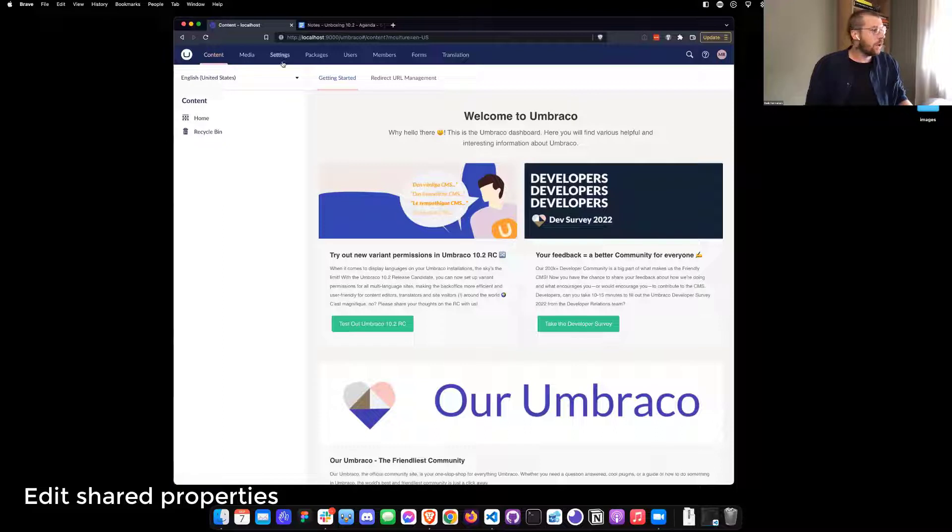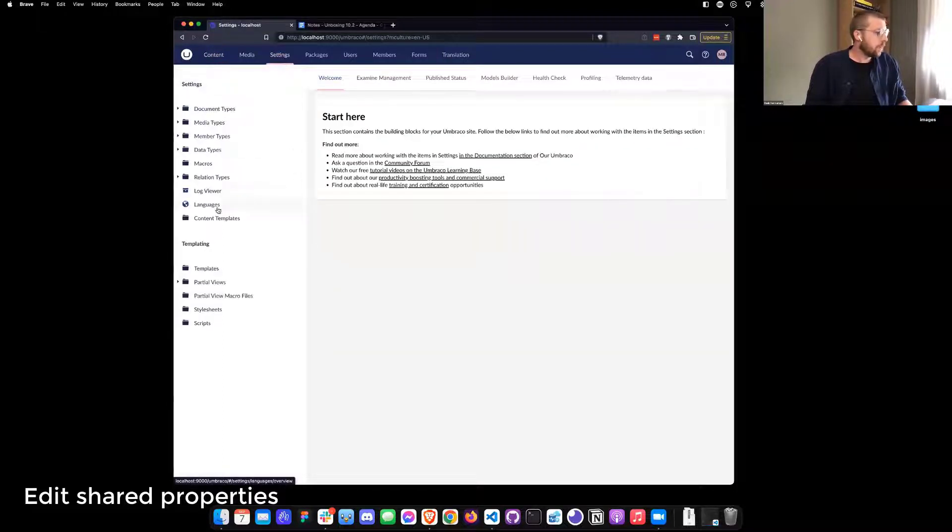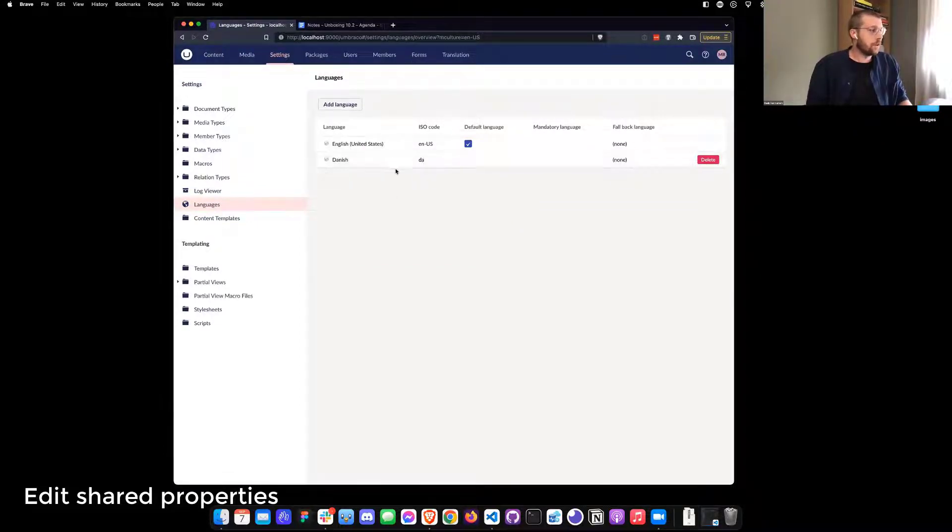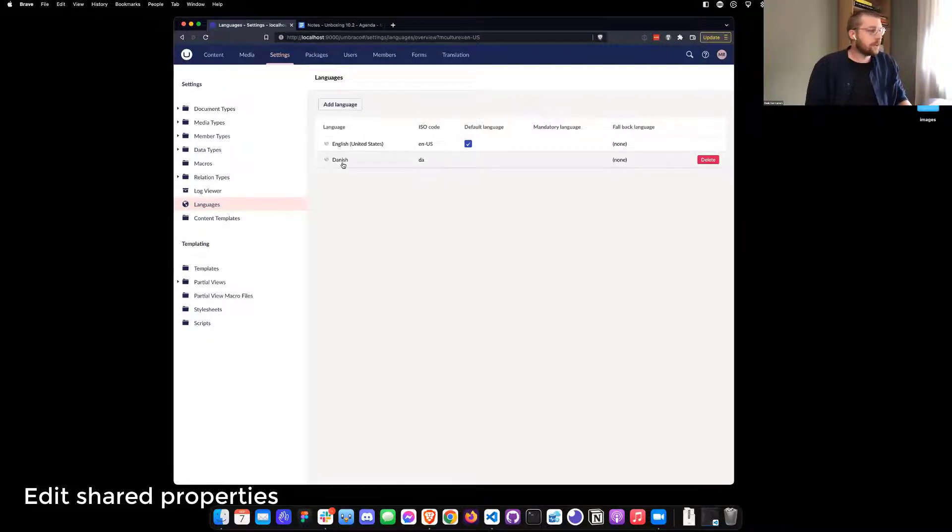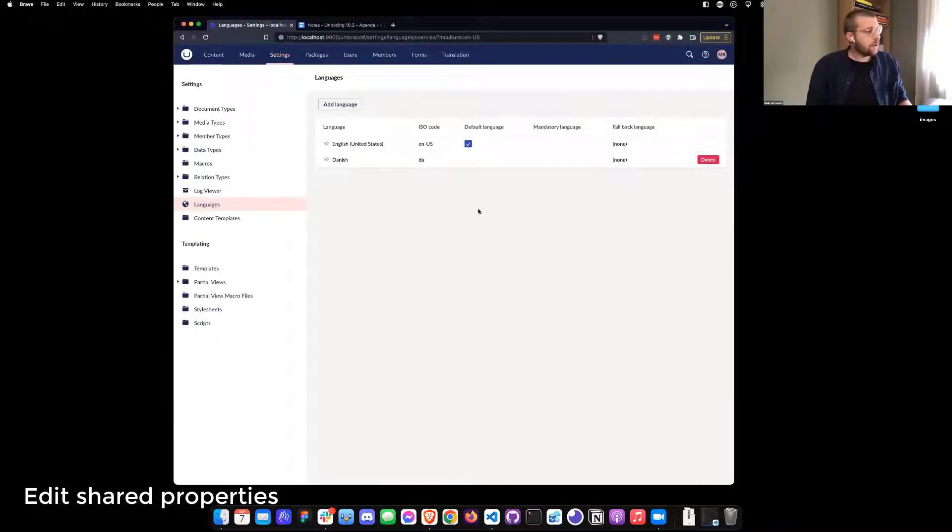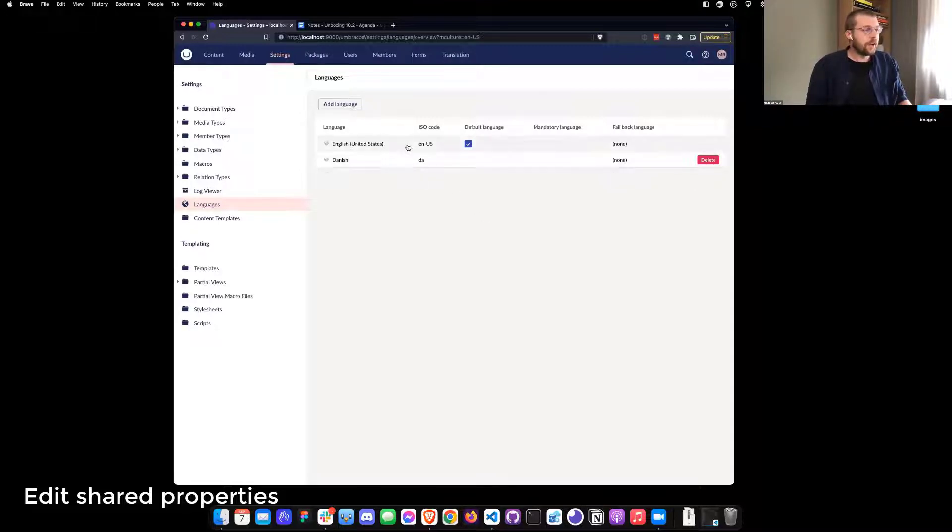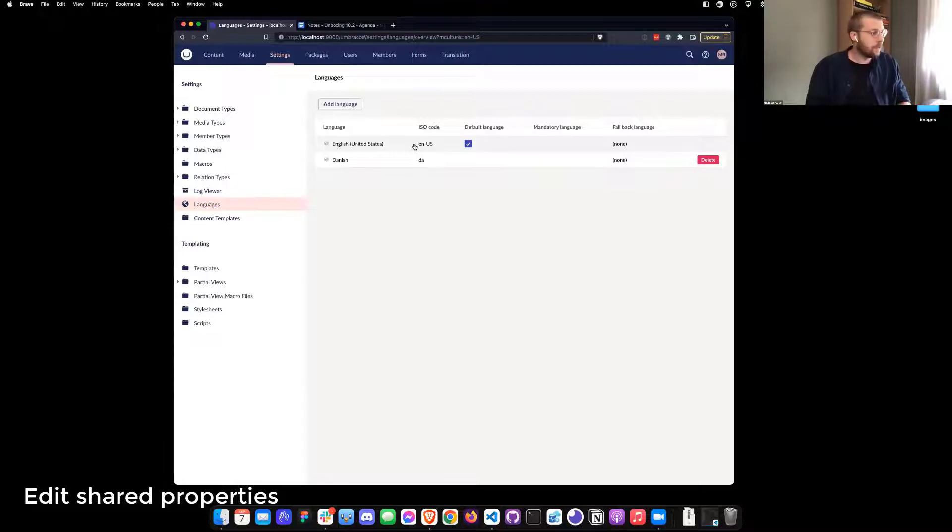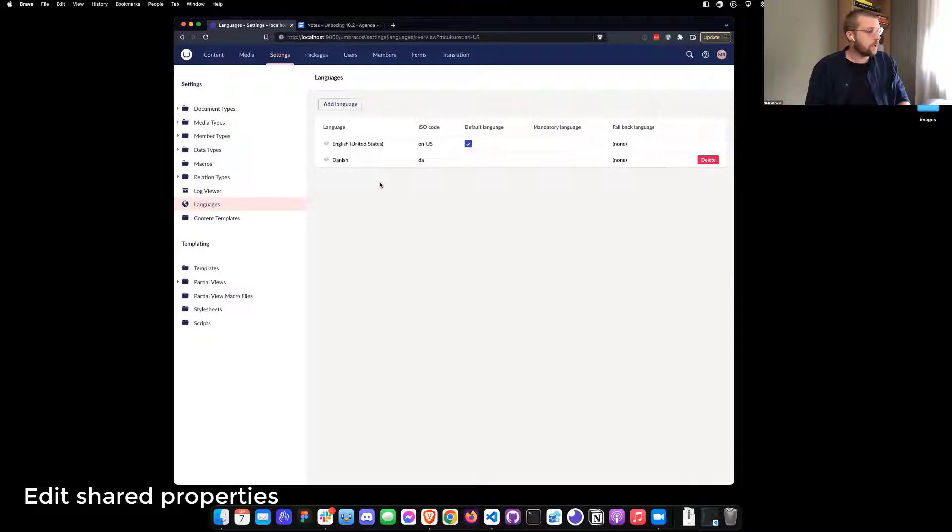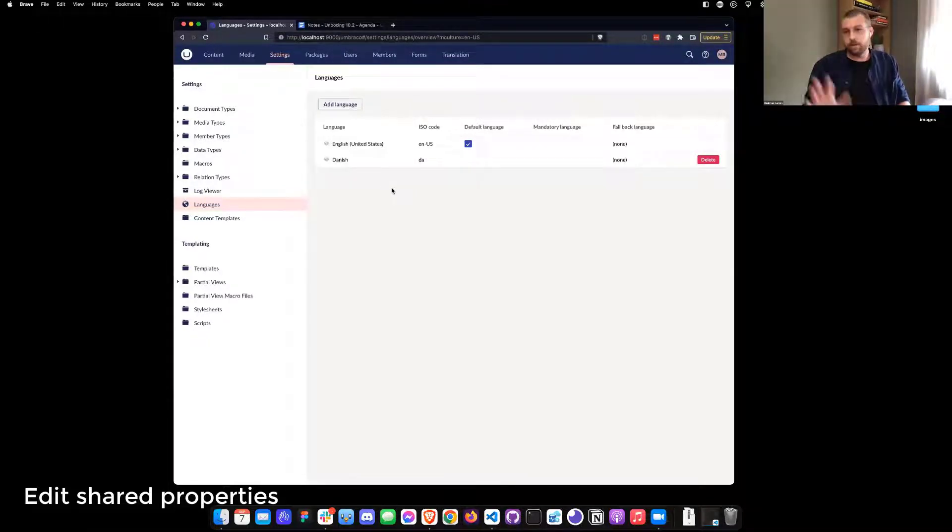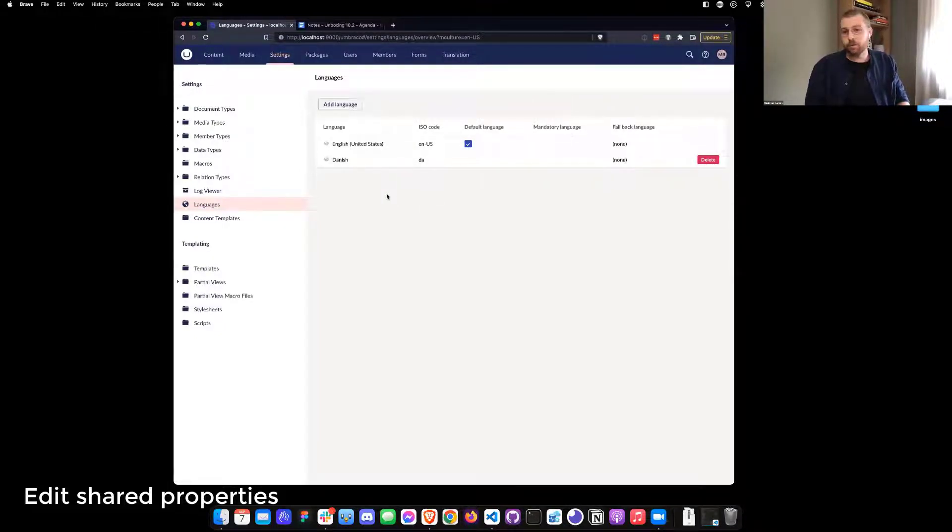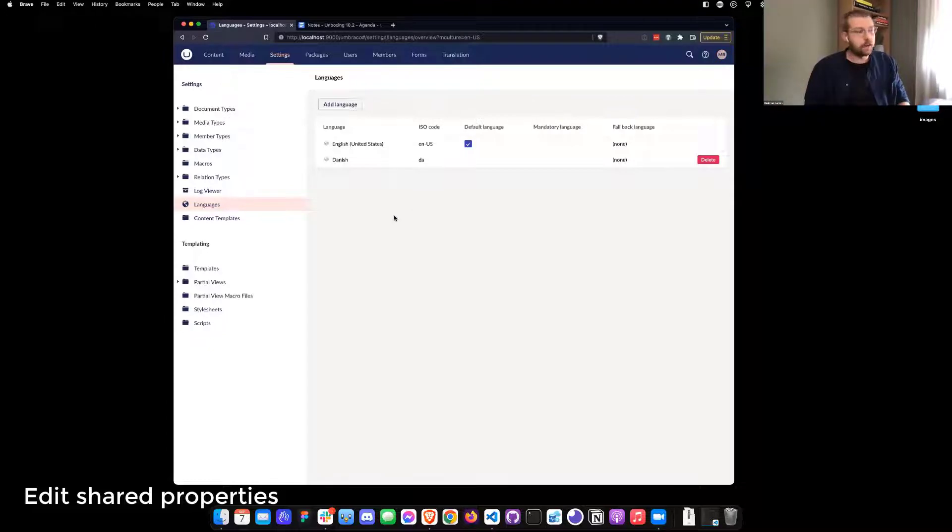So the first demo here I want to show is a feature with a very long title, but it's the possibility to edit invariant properties on the non-default language. And what does that mean? So currently, let's see, in my solution here, I have an Umbraco with two languages. I have the English one, which is the default language, and I have a Danish one, which is the non-default. And up until now, in Umbraco, it has only been possible to edit what we call invariant property values or values that are shared across all of the languages on the default one. But with this new feature, you can, in your app settings, set a config. I don't remember the name, but I'm sure it will be in the blog post. And that allows you to edit shared properties on every language.